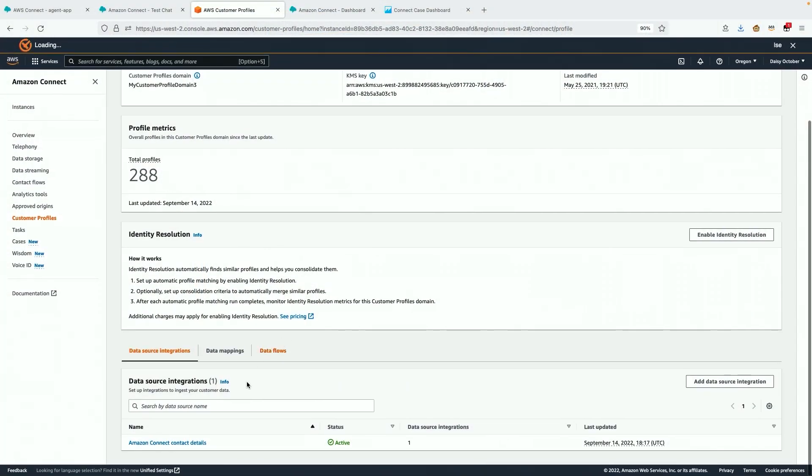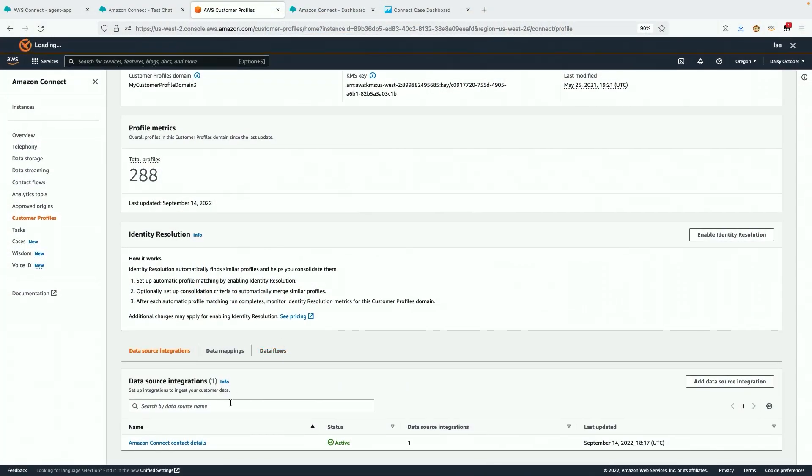To create the agent experience I just showed you, let's look into the manager experience. I need to enable customer profiles and cases in the AWS console. Customer profiles will identify the customer, while cases will help me track the issues.